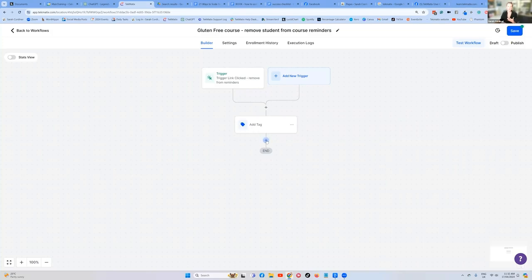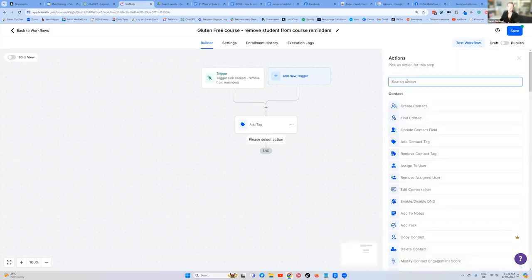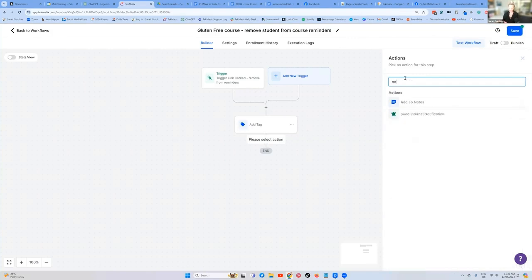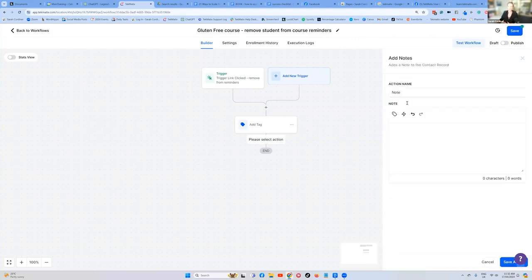Now, by the way, you can actually also add this as a note to their contact record if you want to. So to do that, you just press add a new action, note, add to notes.